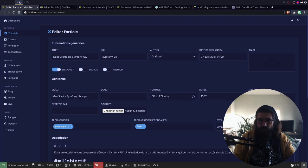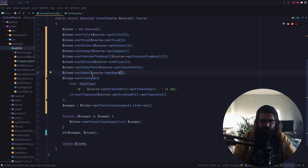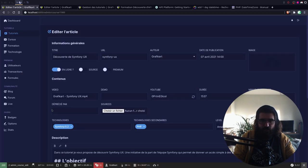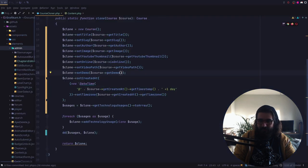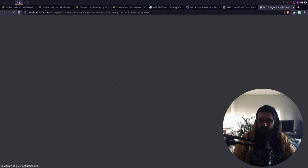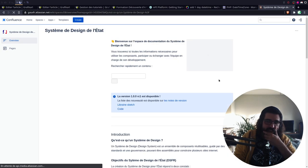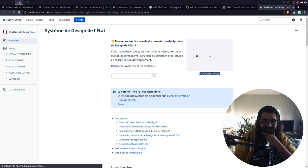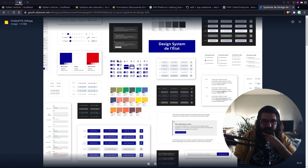Vous avez vu la maquette CSS du gouvernement ? Je pense que ça va être une vieille blague. Tu veux dire le design système du gouvernement — ils ont un design système. Attends, j'ouvre ça. C'est une nouvelle UI. Ce serait énorme d'avoir un framework CSS français. Putain, en vrai, c'est propre.